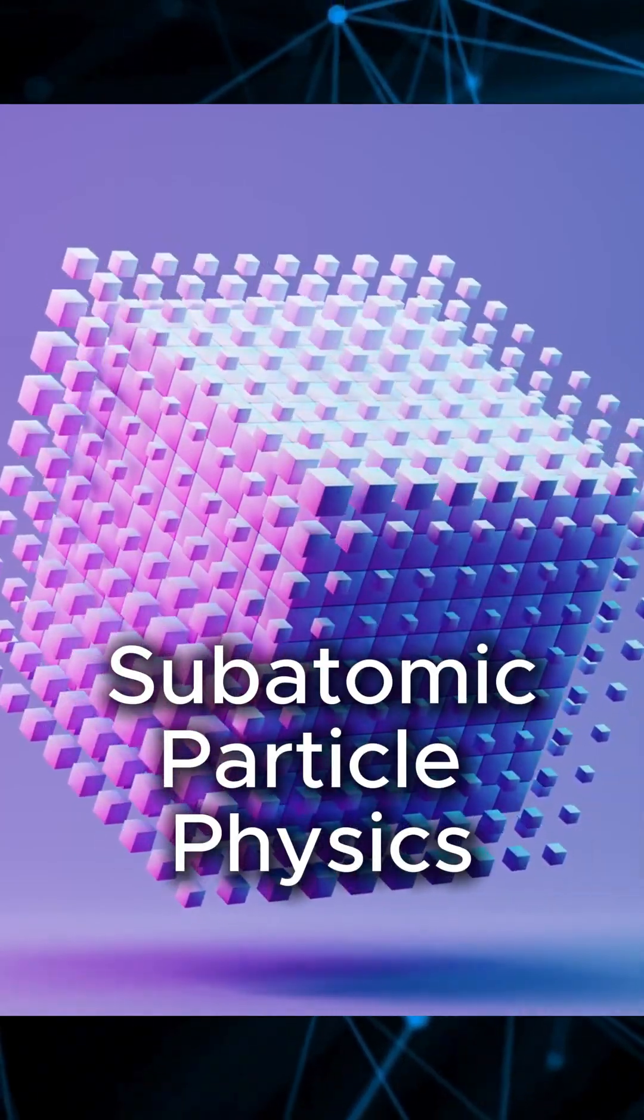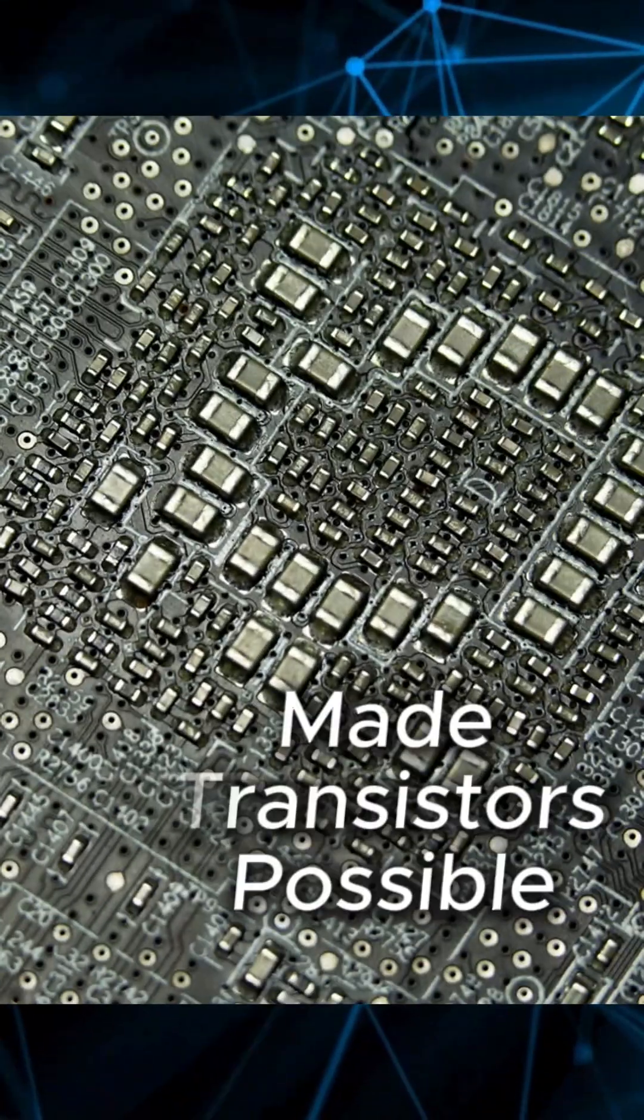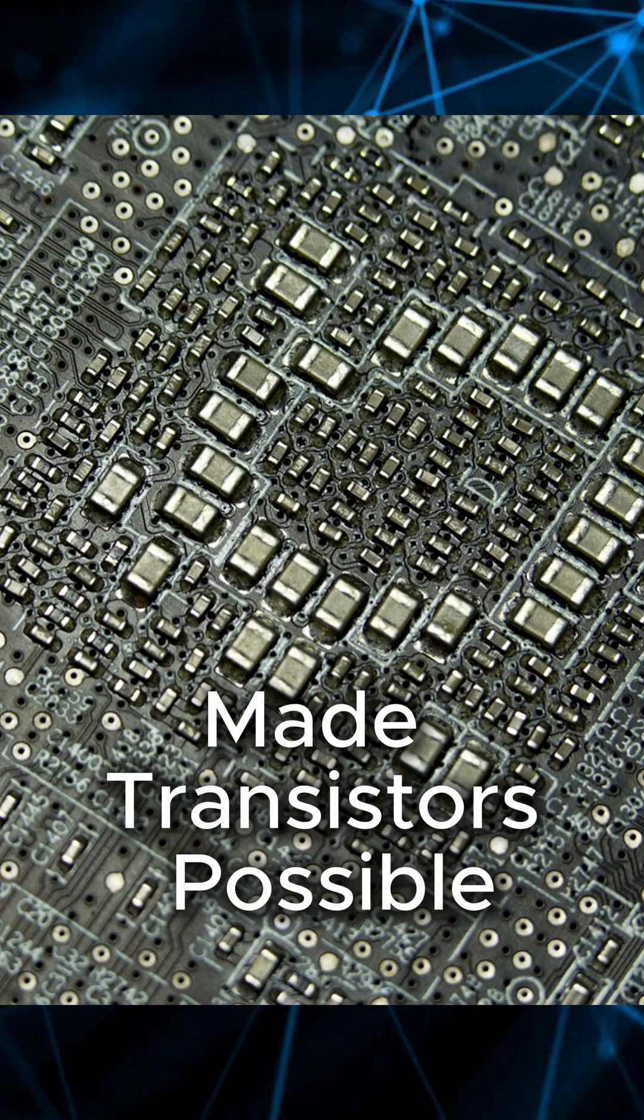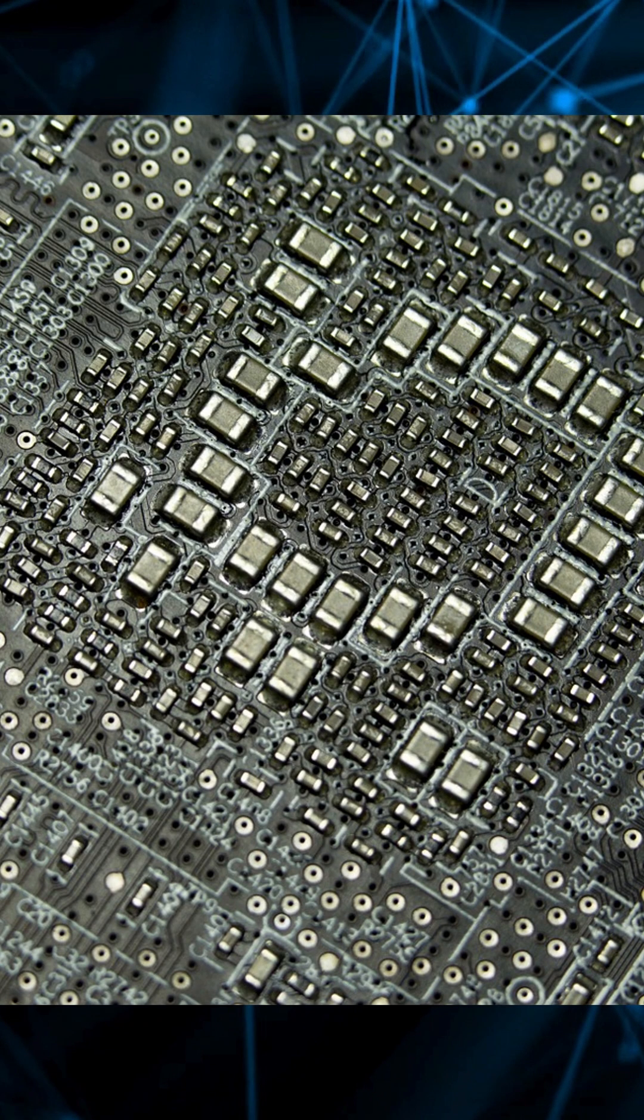That theory made possible the invention of the transistor, a tiny switch that controls electron flow with astonishing precision.